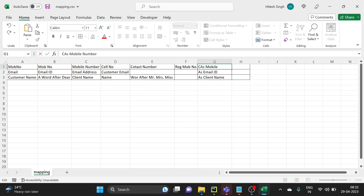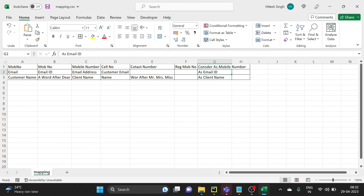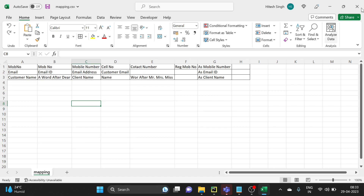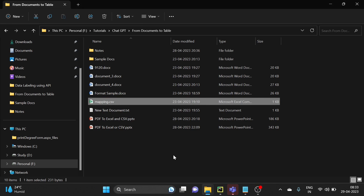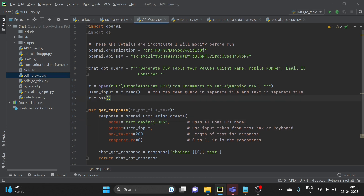This is the CSV mapping file — you don't have to use any specific library, you can just read it as a text file. Right now I am not adding 'consider' in the query because I think the query is working fine. Before we run this in code, we will first test directly on the ChatGPT portal to see how it works. The same thing I am doing here — reading this CSV file and assigning that text to the user input variable.